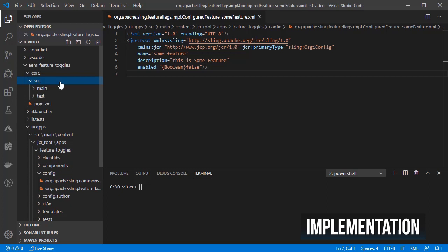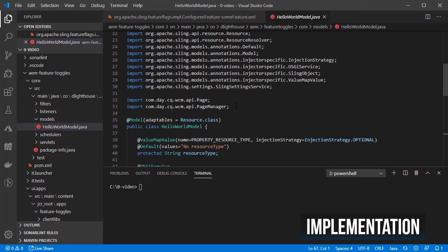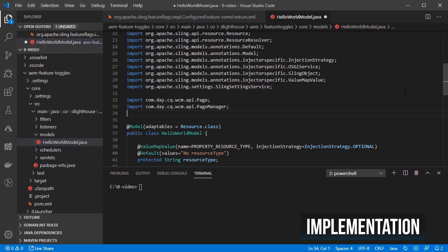Go to the class where you want the feature toggle. In this case, I am going to add it into the hello world sling model located inside the core module. First, import the feature class.